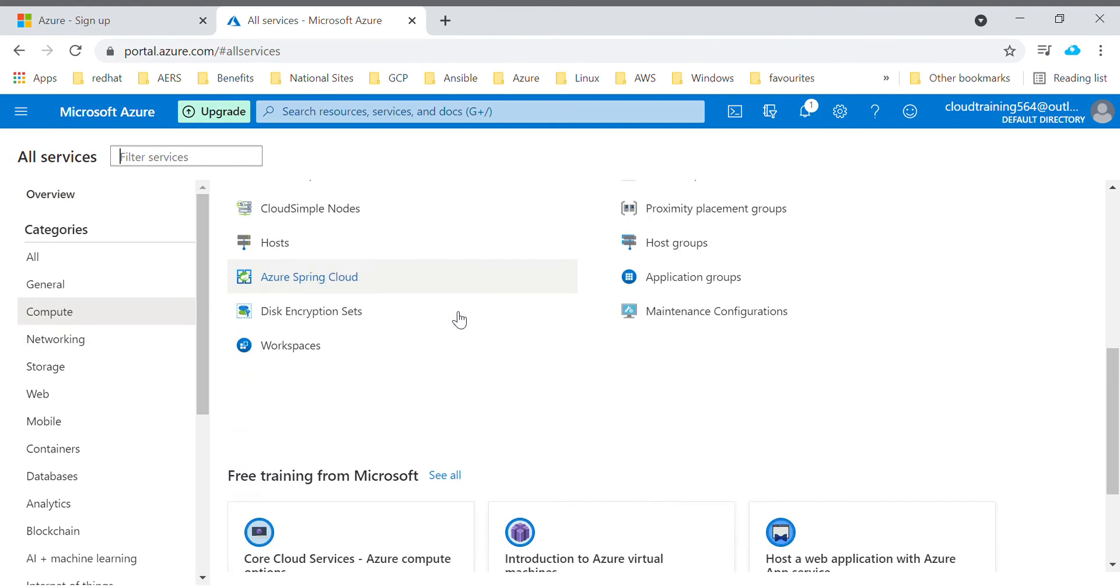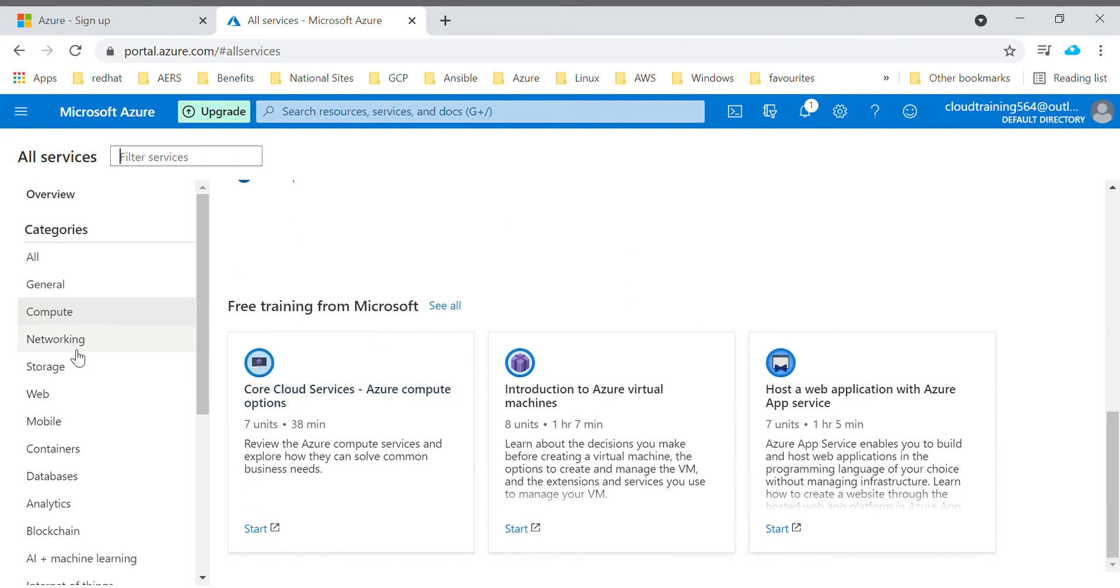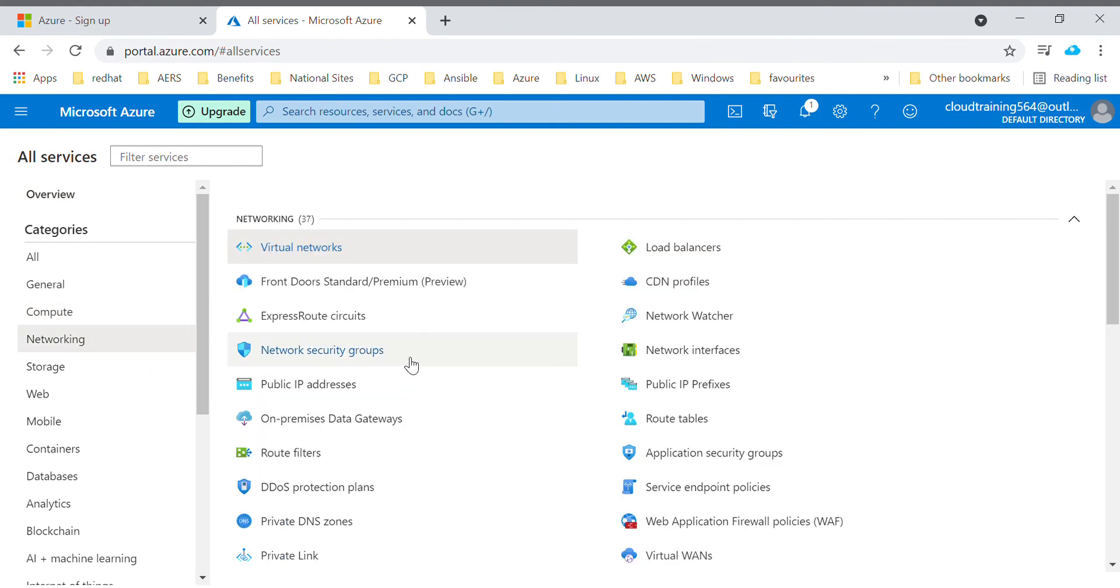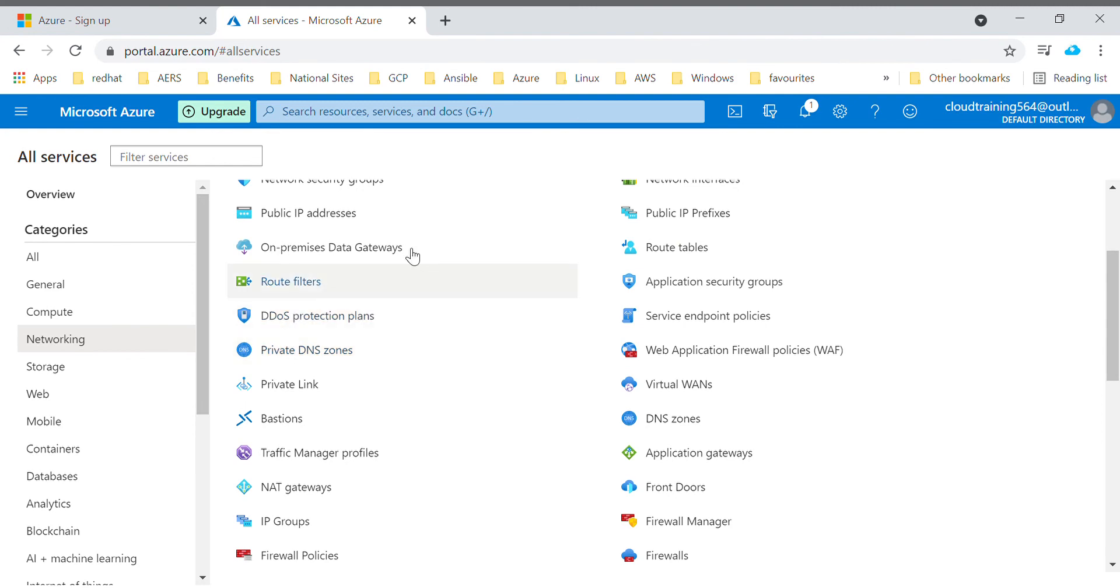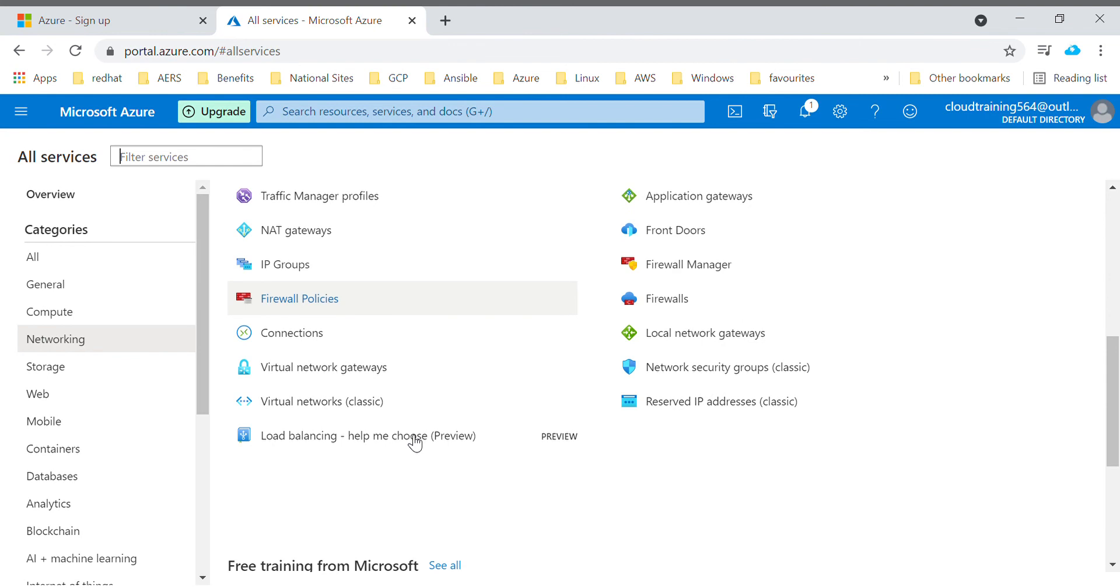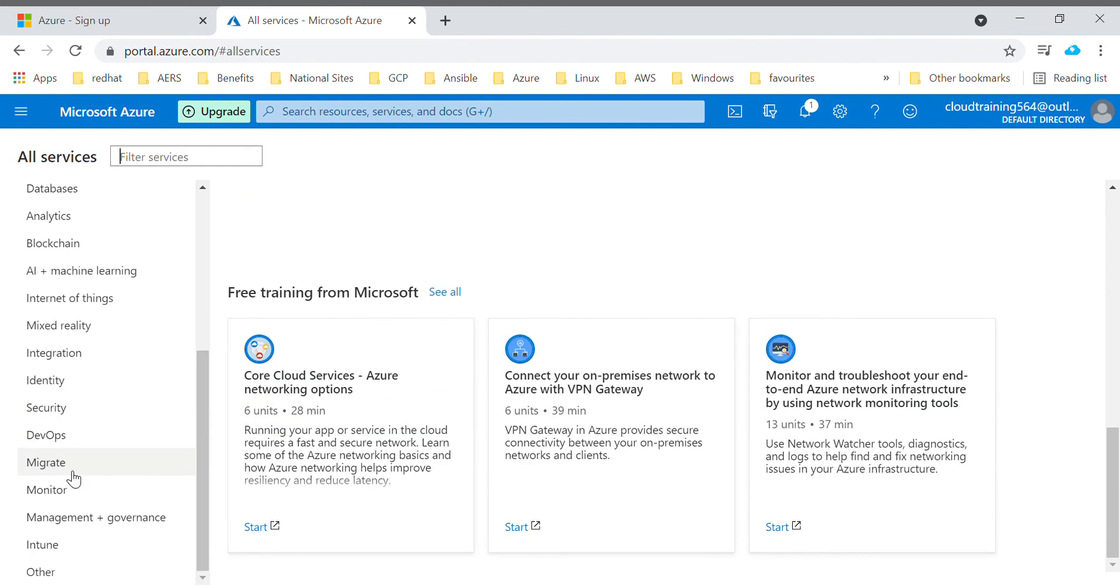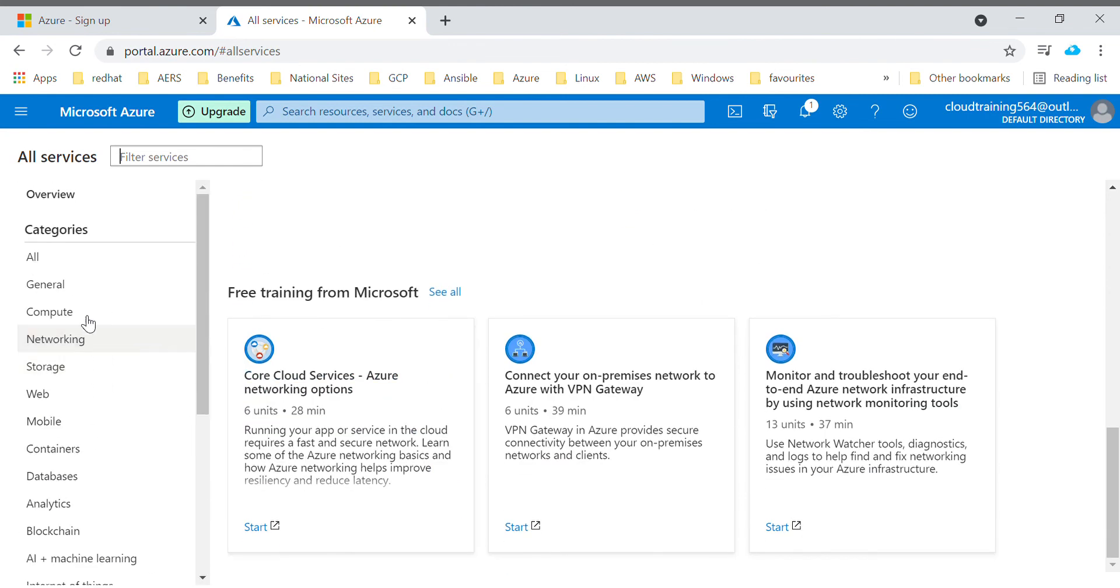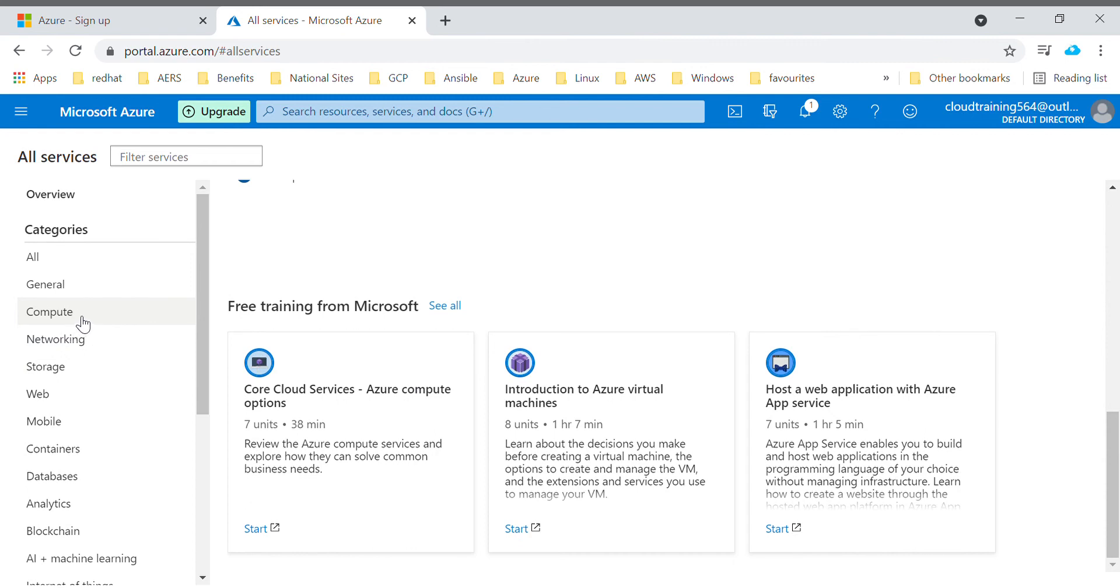Bastion Host, Private Link, Traffic Manager, whichever comes under network category, you'll get to know all the things over here. In the portal itself, for example, if you're going for compute.